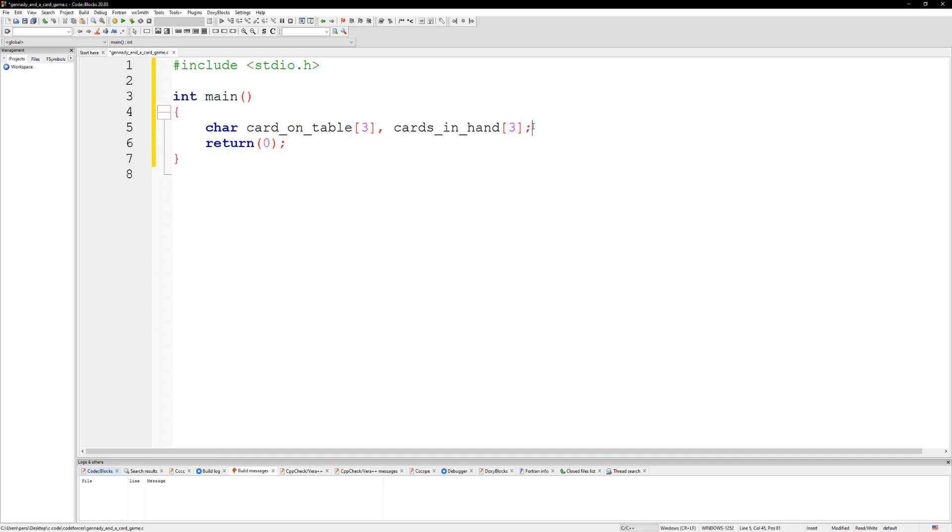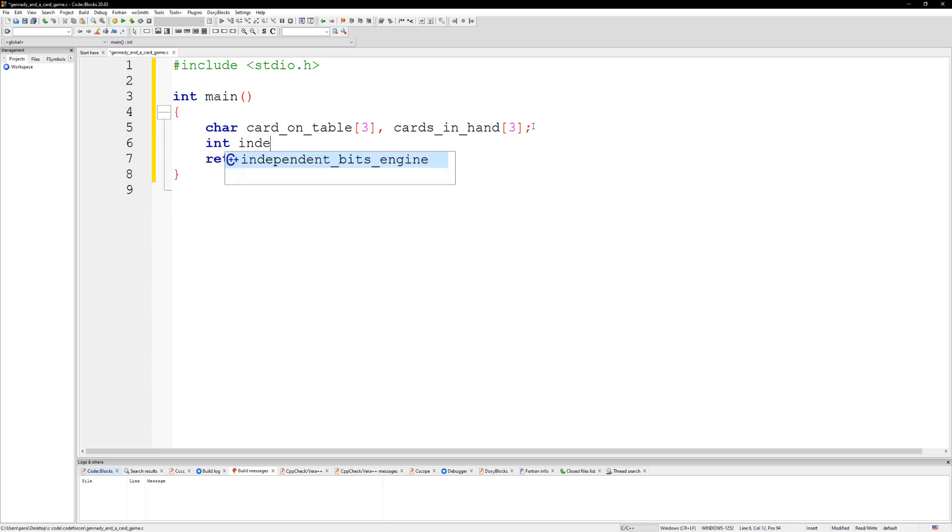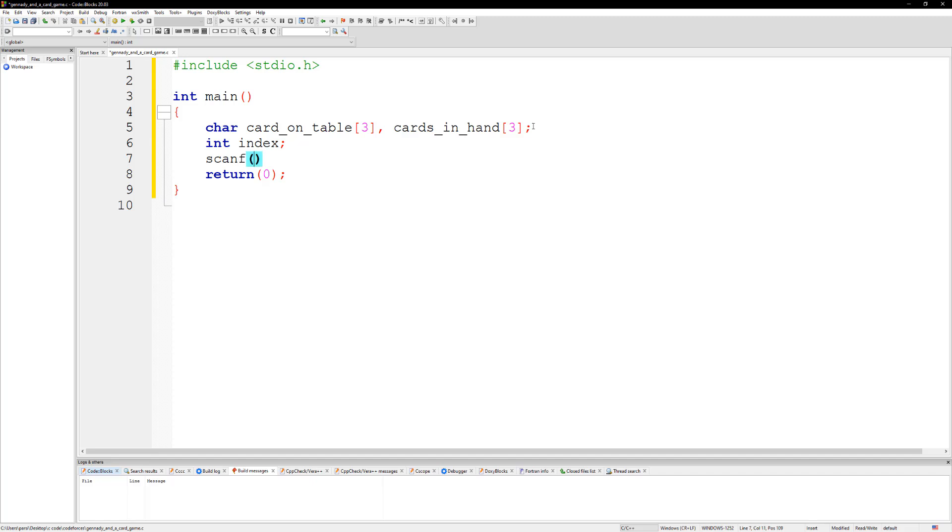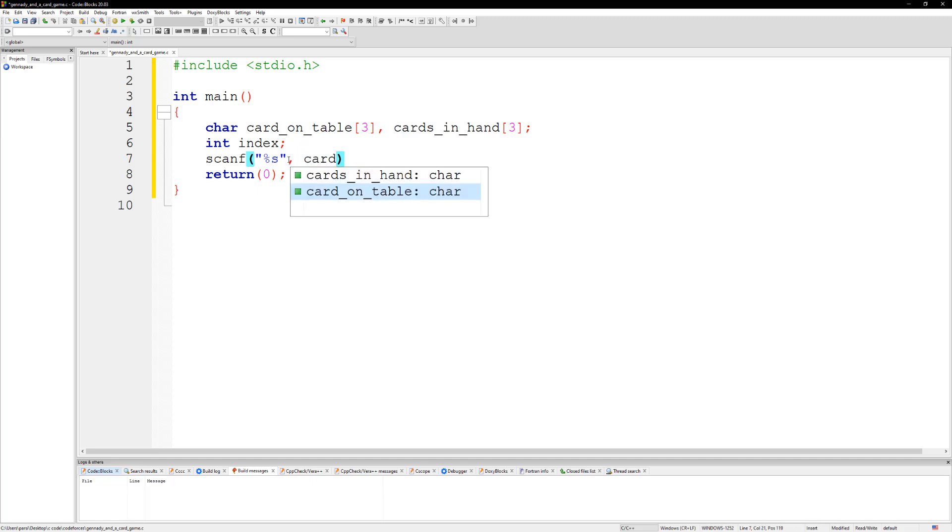There are going to be five cards in your hand, so we need an index to keep track of that. So int index. The first thing I do is we're going to take the card on the table. Let's use scanf for that. I'm going to do %s and then card_on_table.